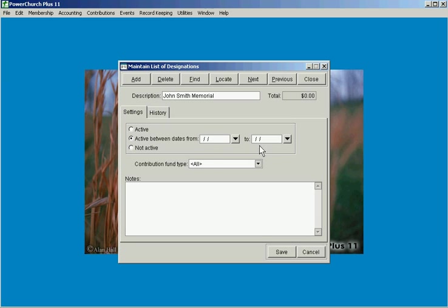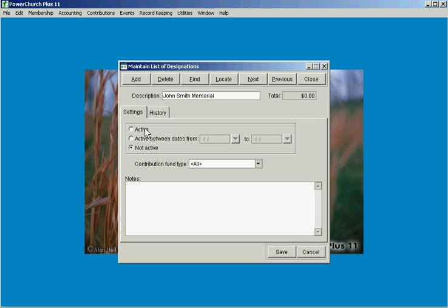And then at the end of that time it will no longer show up as an available designation for you to apply a contribution to. If it's something that you're just not using anymore and you want to not rely on date ranges you can just mark it inactive and be done with it.